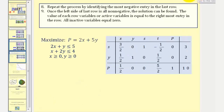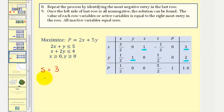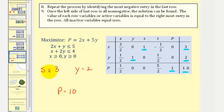Step eight says repeat by identifying the most negative entry on the left in the last row — but there aren't any, they're all positive, which means we're done. Step nine: once the left side of the last row is all non-negative, the solution can be found. The value of each active row variable is equal to the rightmost entry in the row, and all inactive variables equal zero. So s is active and equals three, y is active and equals two, and p is active and equals ten — meaning the maximum of p under these constraints is ten. All inactive variables t and x are equal to zero.